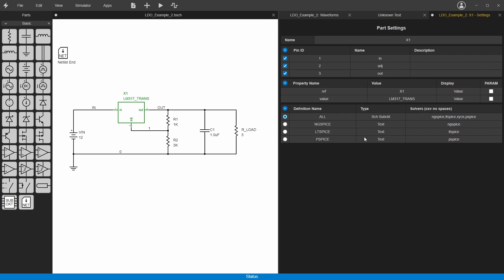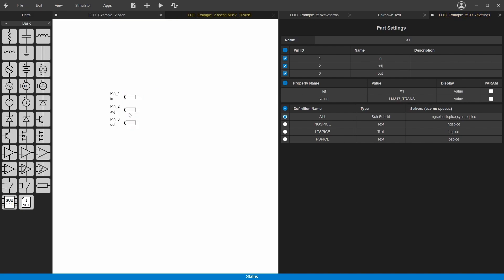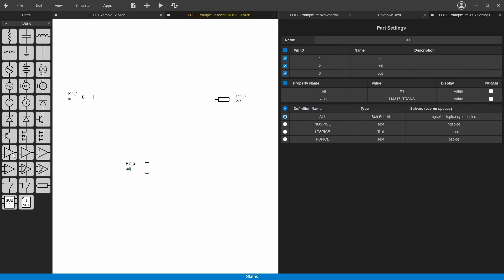Once we do that, you'll notice it added this params column here where you can check this box and it'll turn property values into params for the subcircuit. So now if we double click on here, it's going to take us into a new schematic instead of to the template. These are the pins here that are the input, adjustment, and output. We can move these around. I'm thinking to make a real simple LDO, we'll use a power FET and one of these simple op amps.